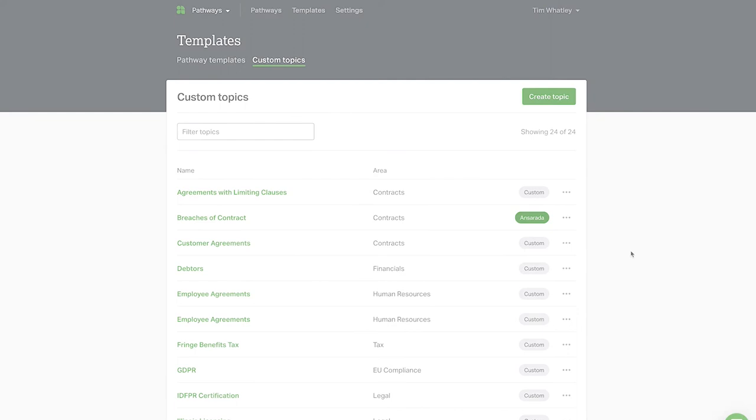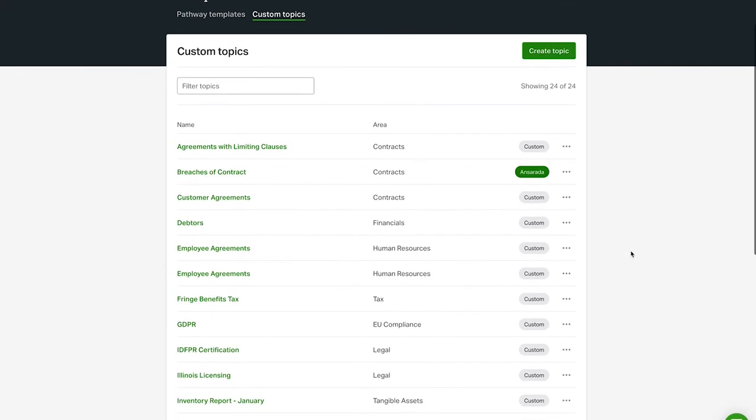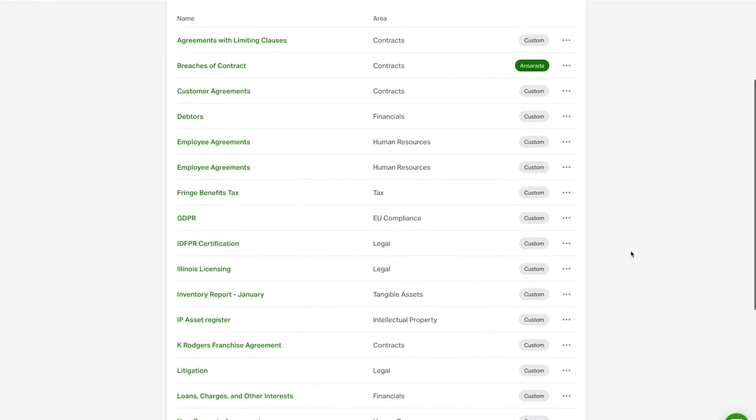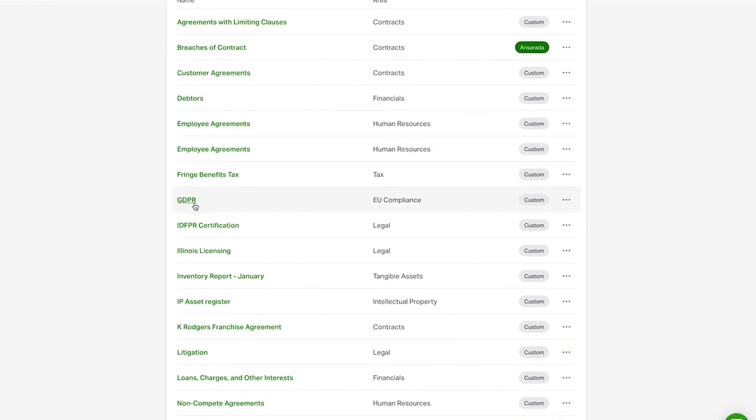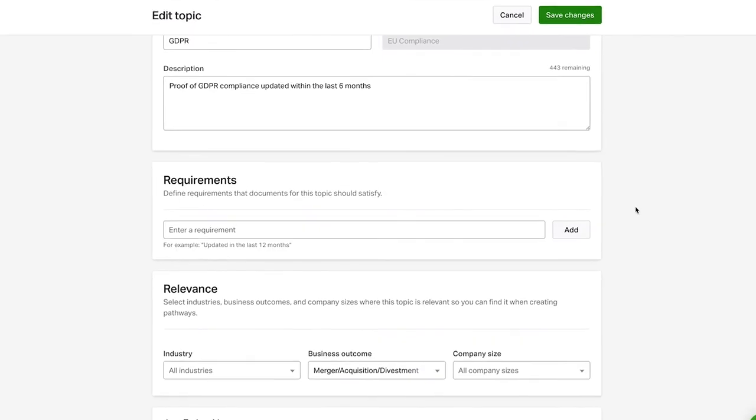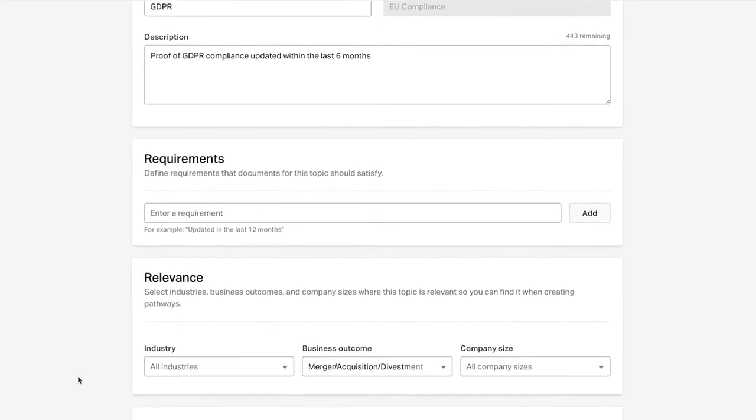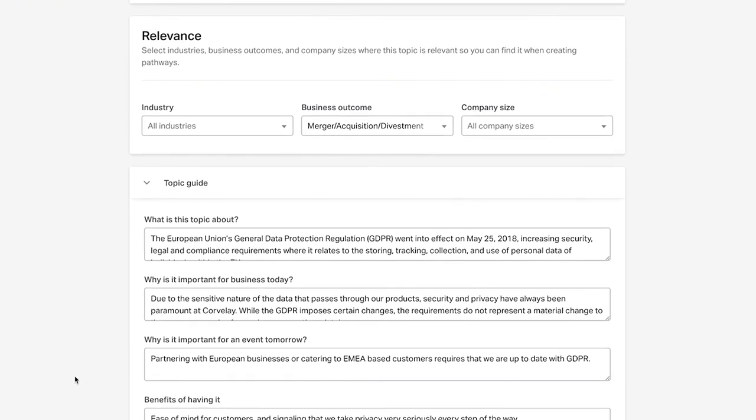You will also see a Custom Topics section where you can create new topics and topic areas or modify and delete your existing custom topics.